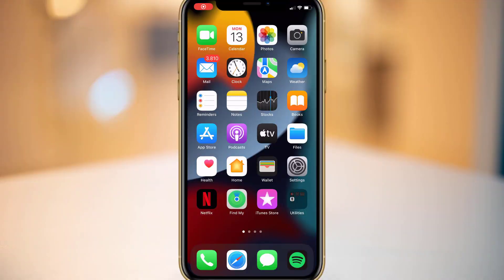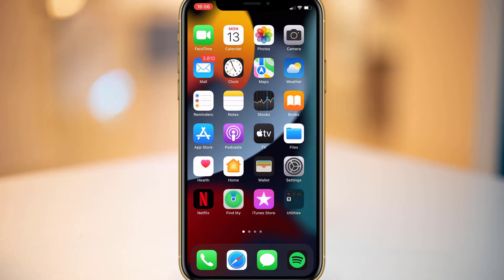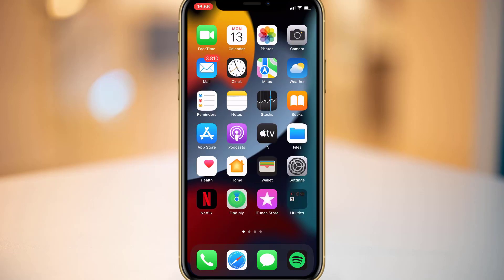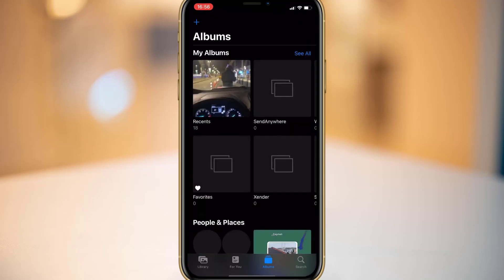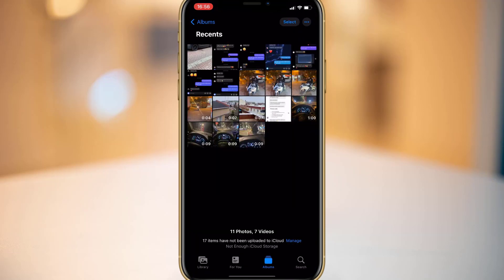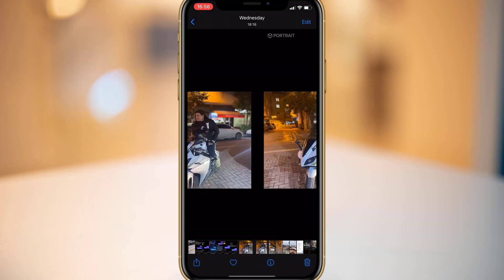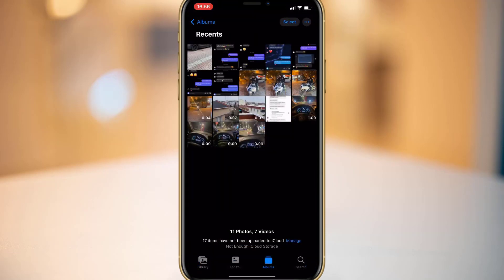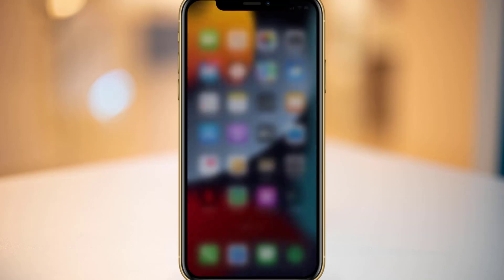Hello my friends, welcome back to another video of Tech. In this video I'm just going to be showing how we can password-lock videos, photos, and apps on iPhone devices. You can see these are all my videos and photos.